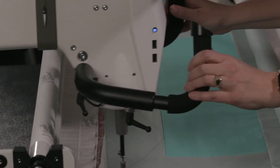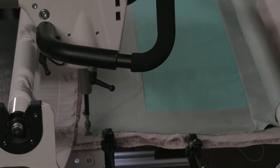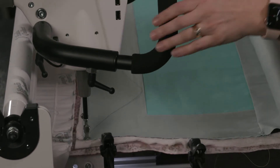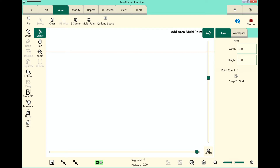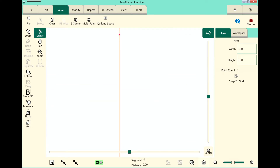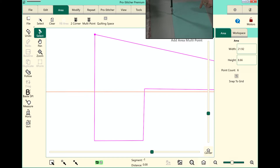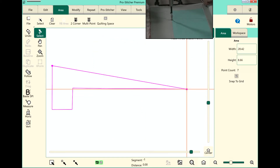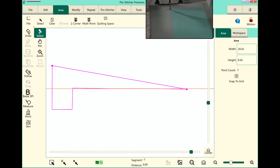I'm going to start in the top left corner, select my area tab, and then use my multipoint. I will do multipoints and I will touch my refresh button which is in my bottom right corner. As you can see, I am just following the outline of my border that I have set up here.